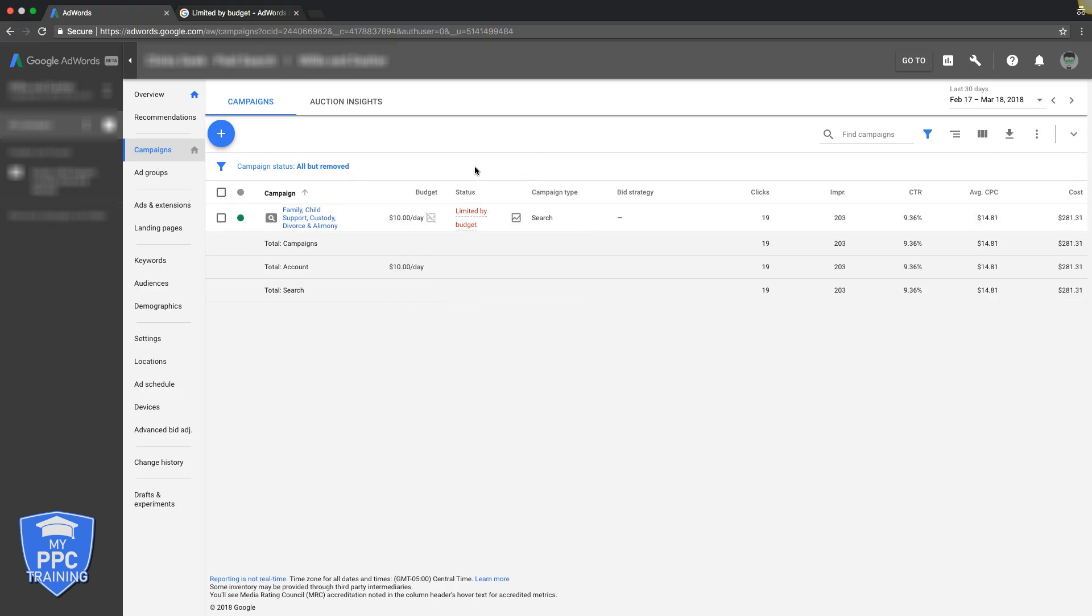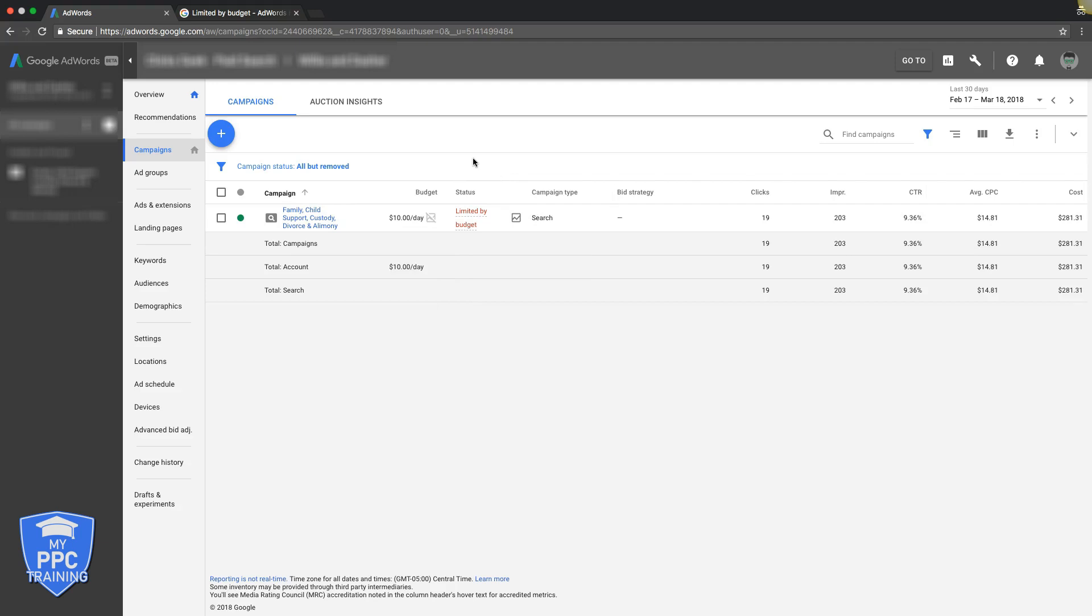And you don't even have to necessarily, like if you can't afford to run $50 a day, that's fine. You can always mess around your ad schedule. Run $50 a day, three days a week or two days a week or whatever.